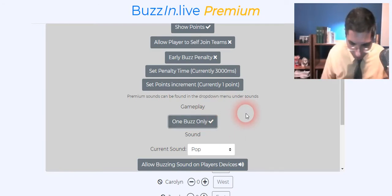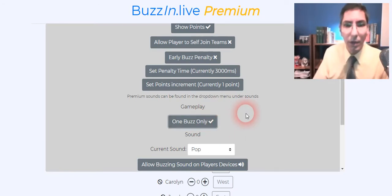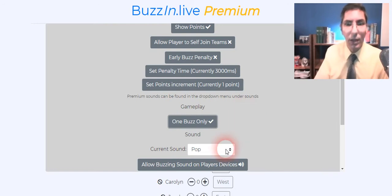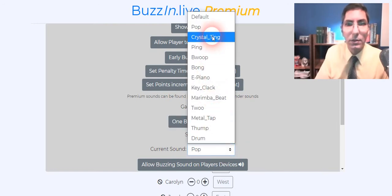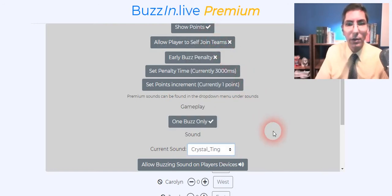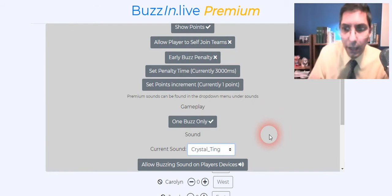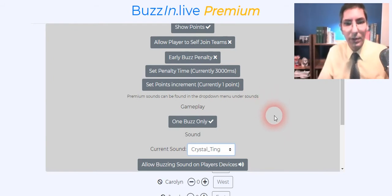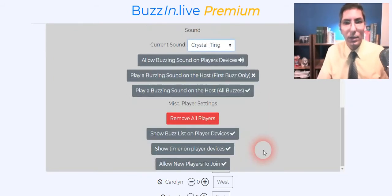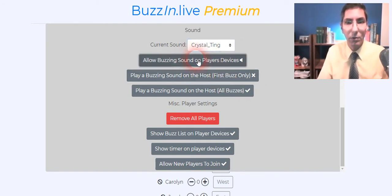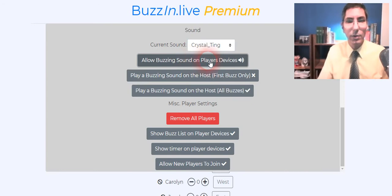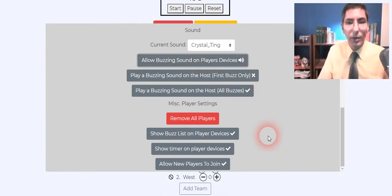Points increment one and we want to have one buzz only. That locks out everyone else after the first buzz. I'm going to put a sound there so that we can actually hear who's buzzing in. By the way students will actually hear the buzz as well if you select this. If you X that out they won't but it's okay. In fact it's good to have the kids hear the buzzing sound.